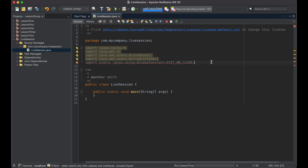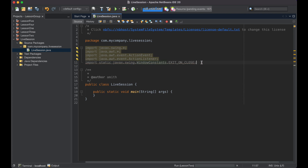We're also going to import a constant from javax.swing.WindowConstants.EXIT_ON_CLOSE, which we've actually seen before in our first lesson. Swing is what we'll be using each time, and AWT is used to help us work more with buttons. Let's move on.